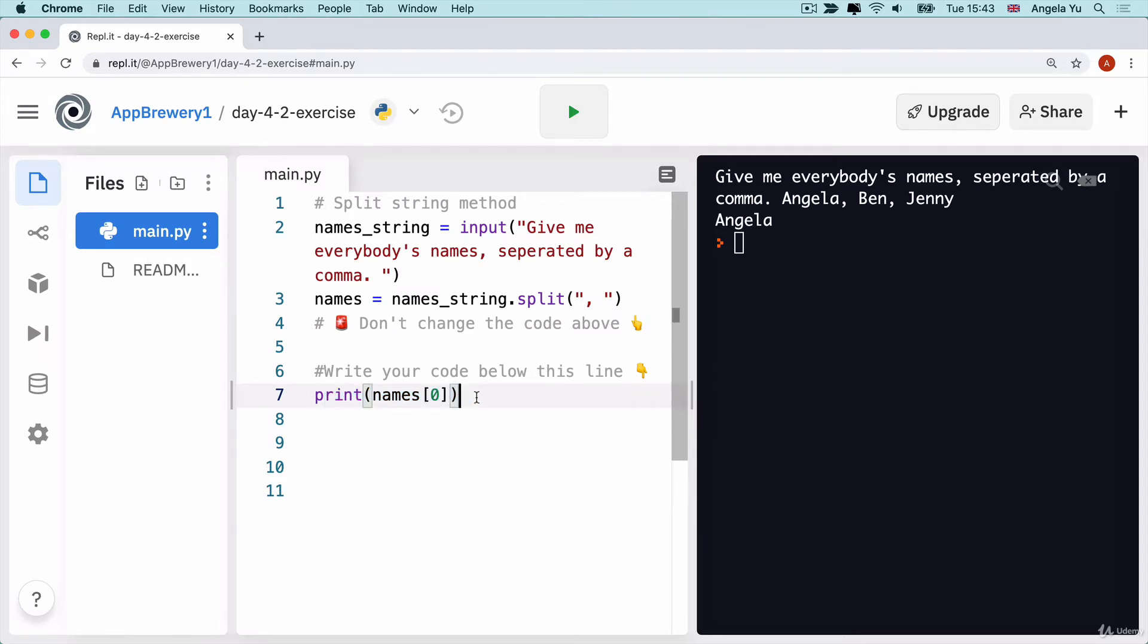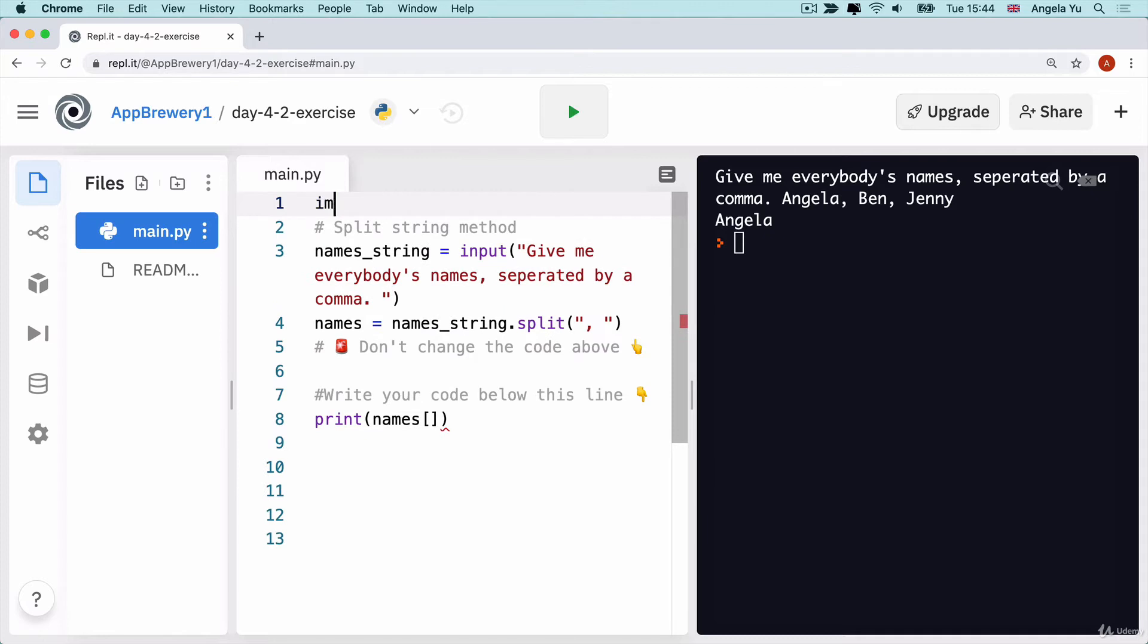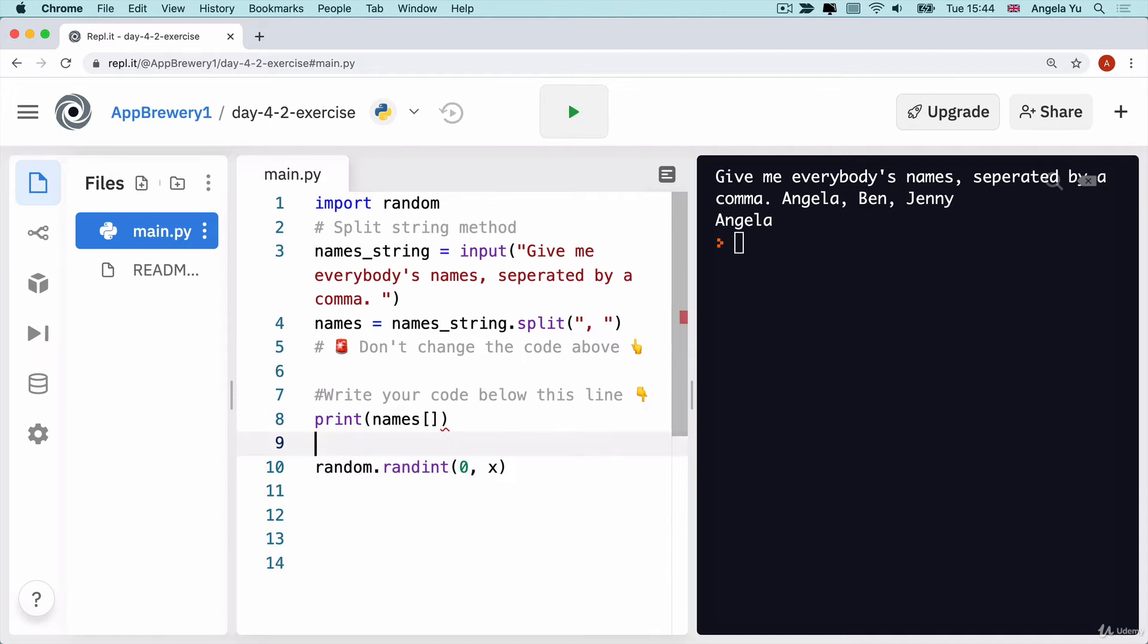How can we get a random number to replace that number zero? We could use our random generators. Let's import the random module and we can say random.randint and then we can specify the start and end. The start is probably going to be zero because that's where we start counting with our lists. But what is the end? The end should be the position of the last item. But how can we know that position?